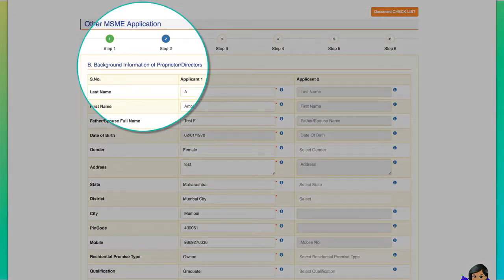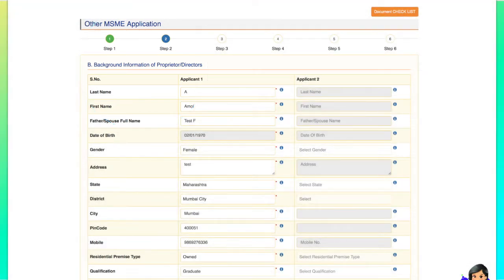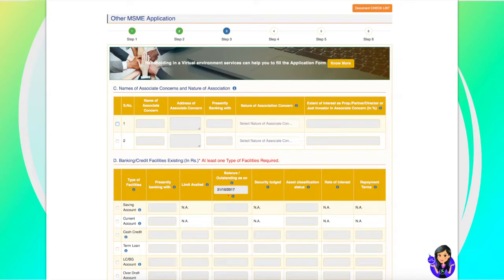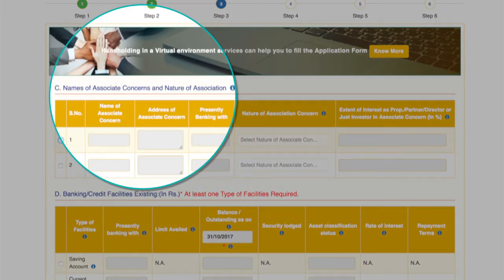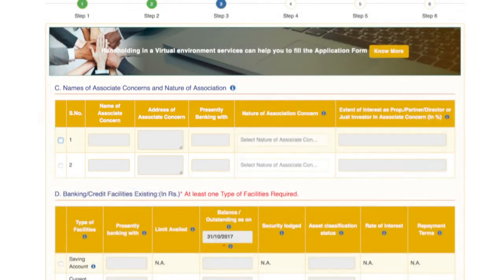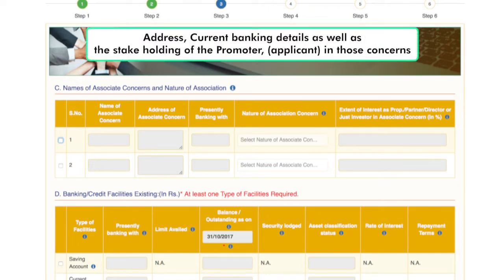Step 2 is self-explanatory and so further explanation is not necessary. Step 3: Part C of Step 3 deals with associate concerns. Applicants are expected to fill in the details of the associate concerns, if any, along with address, current banking details, as well as the stake holding of the promoter who is the applicant in those concerns.